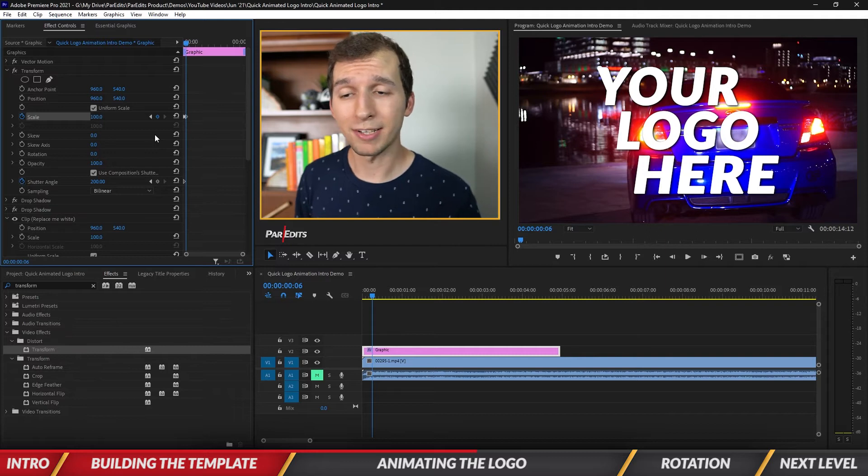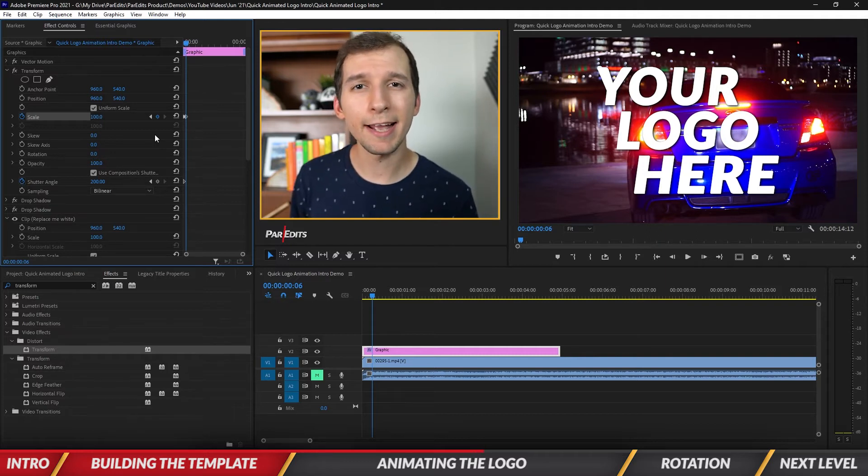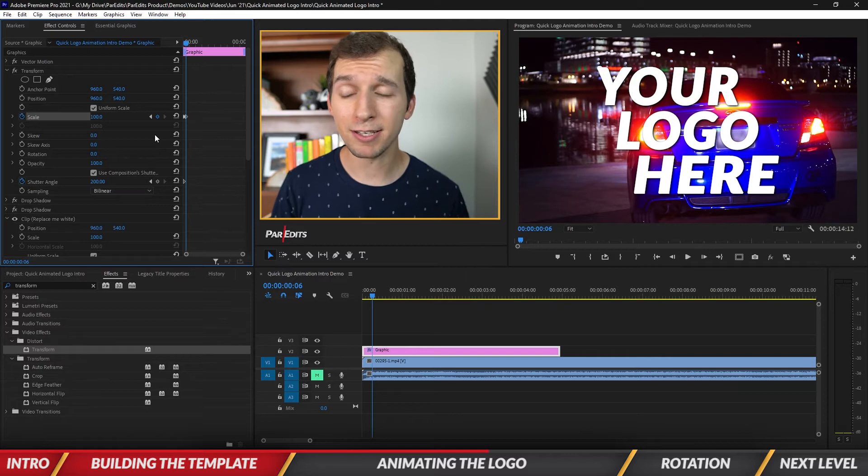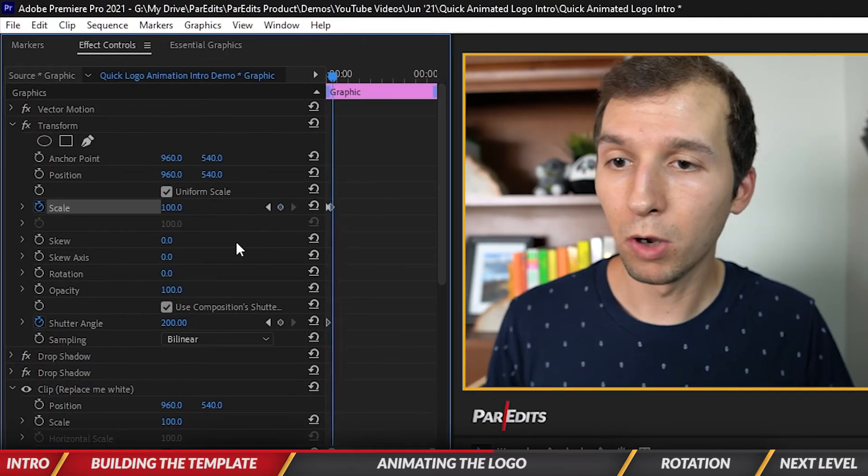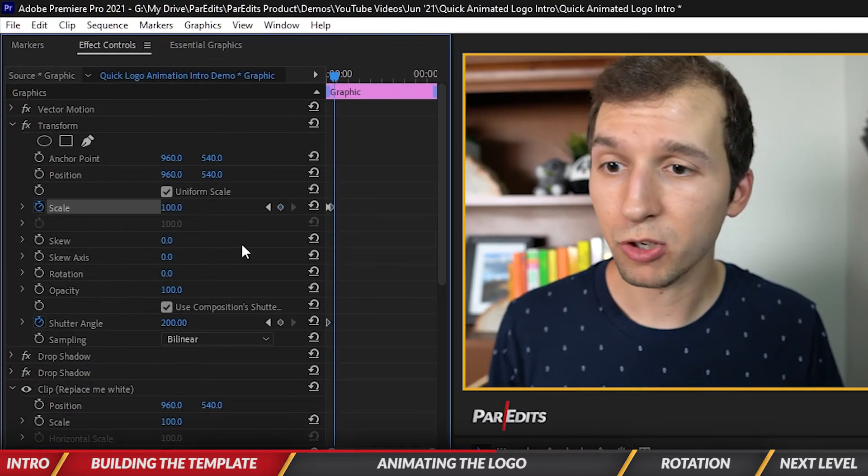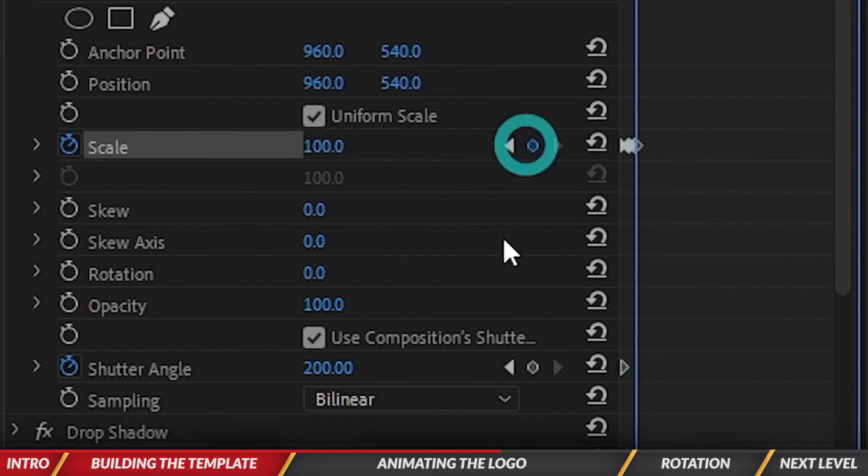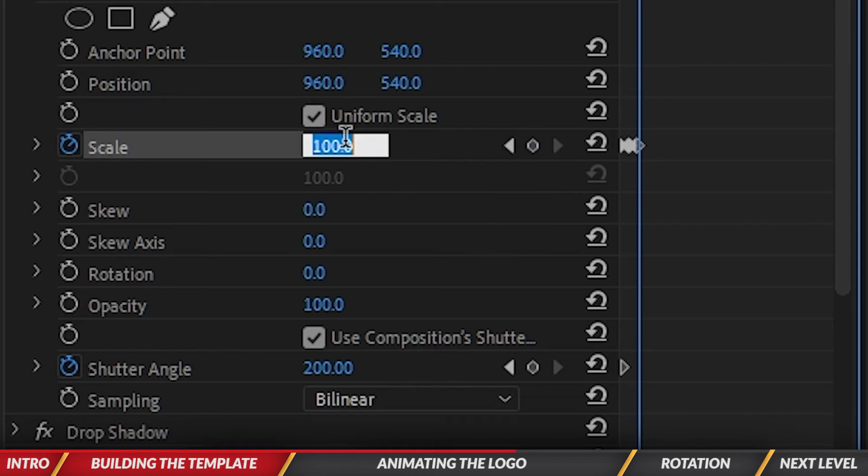Now I want this logo to have a little heartbeat to it to add to the quick movement that it has as it comes in and leaves really fast. I'm going to go one, two, three frames over, hit scale at zero, go one frame over, add a keyframe at 100.